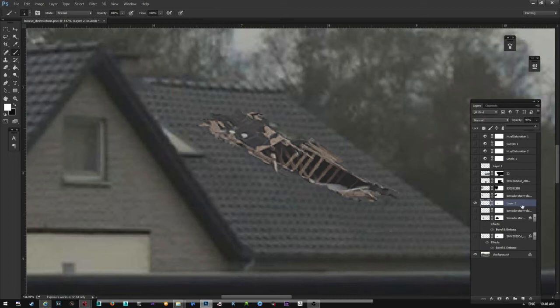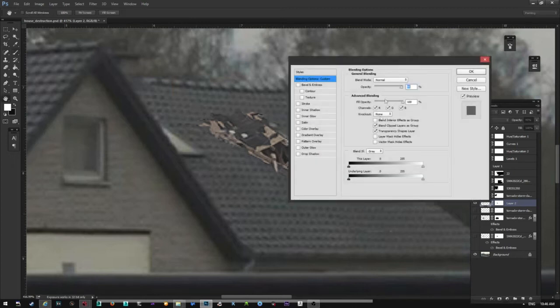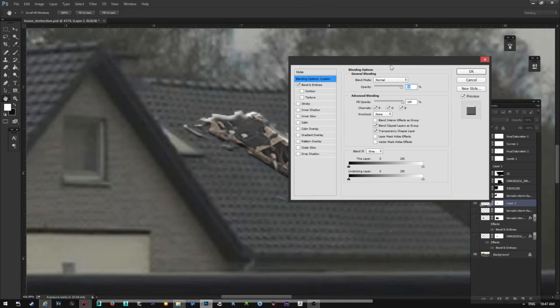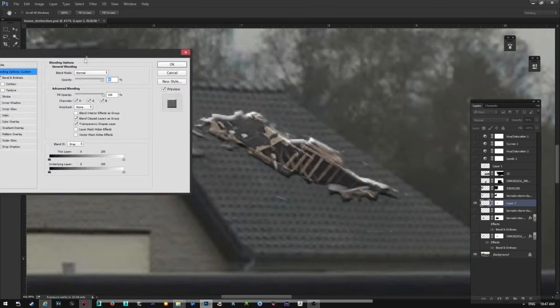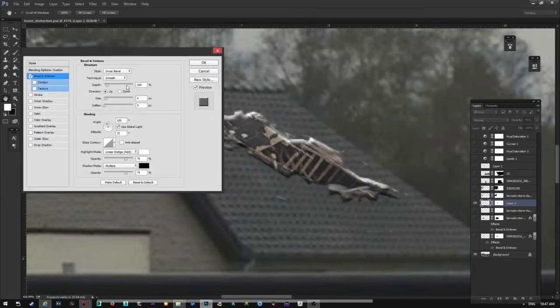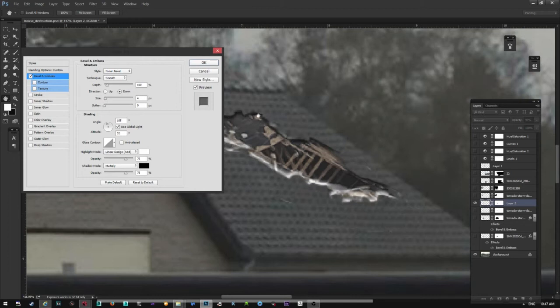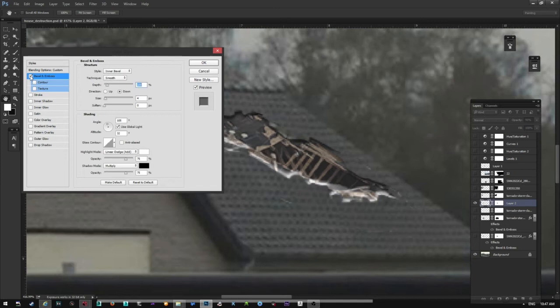Now what I also like to do is give this image some depth. So if I double click on it, I have this bevel and emboss layer. I can choose down, and you can see it simulates the shadow and it gives it a lot more depth.